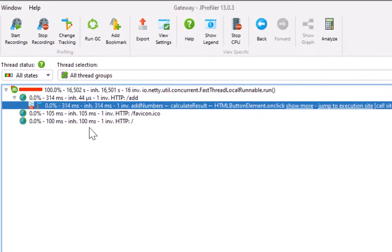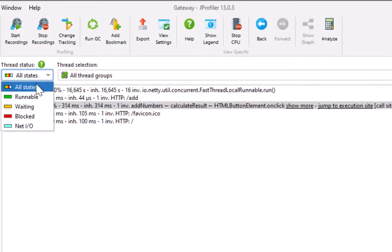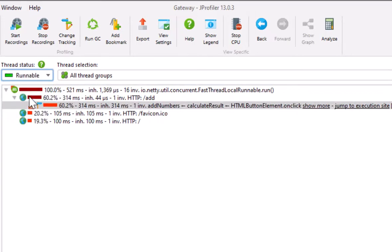Note that clicking on these links always switches to the all thread states mode that shows elapsed times. The default mode in JProfiler is runnable.